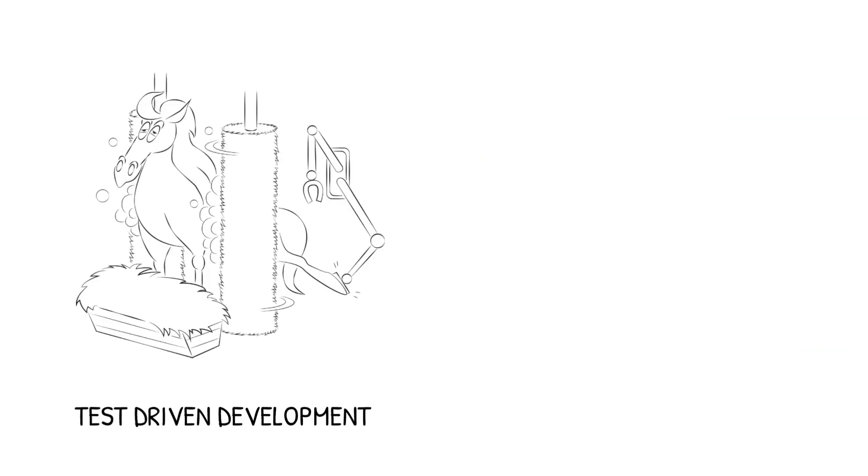The test-driven development discipline. This helps to make the code robust and flexible. It works like magic.